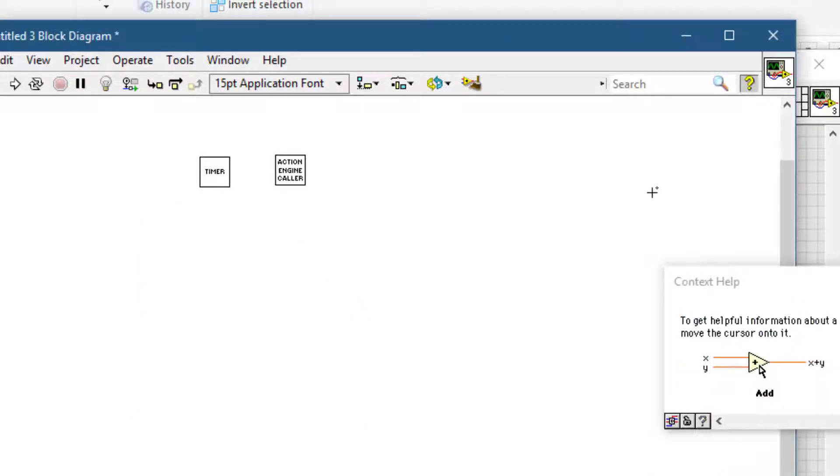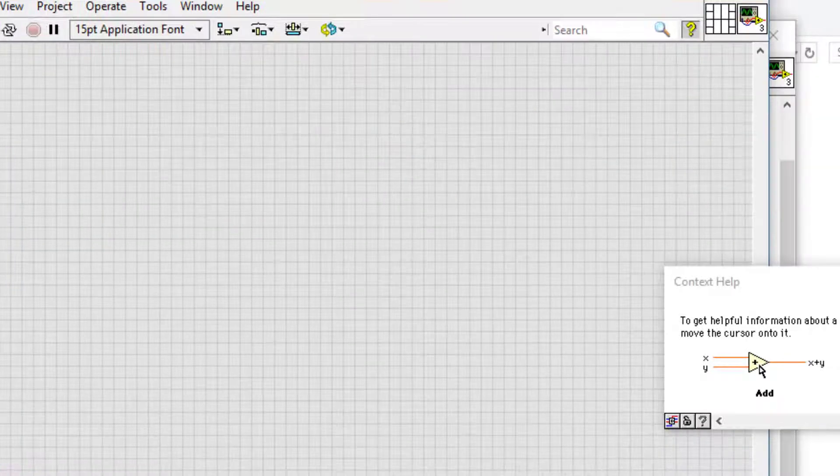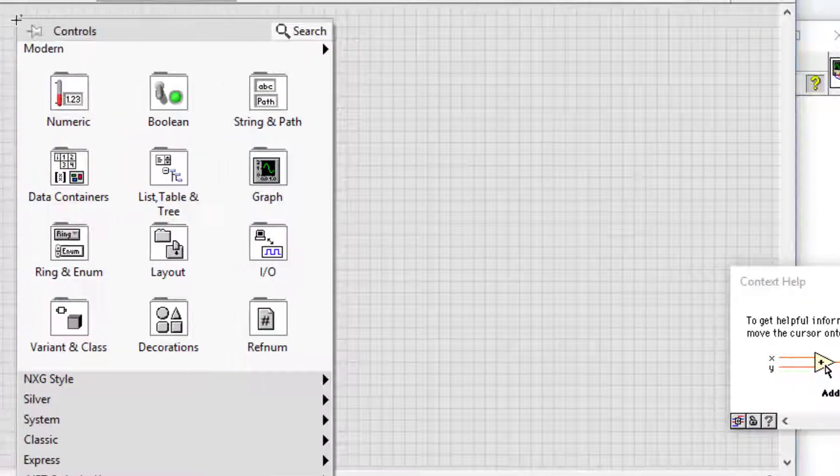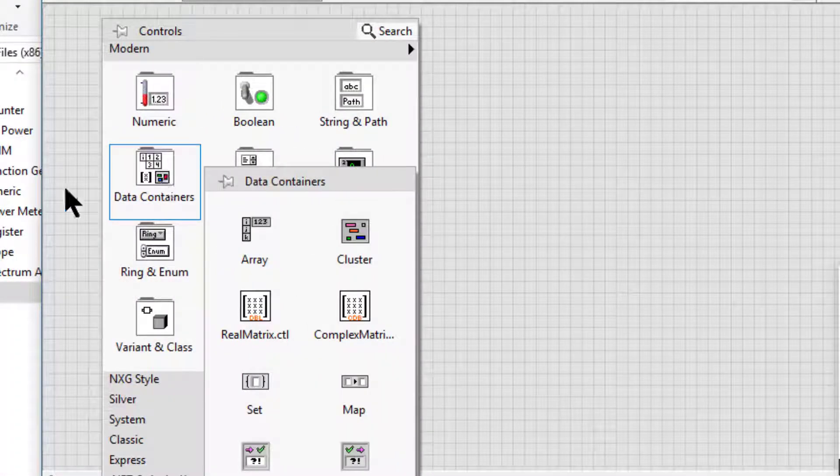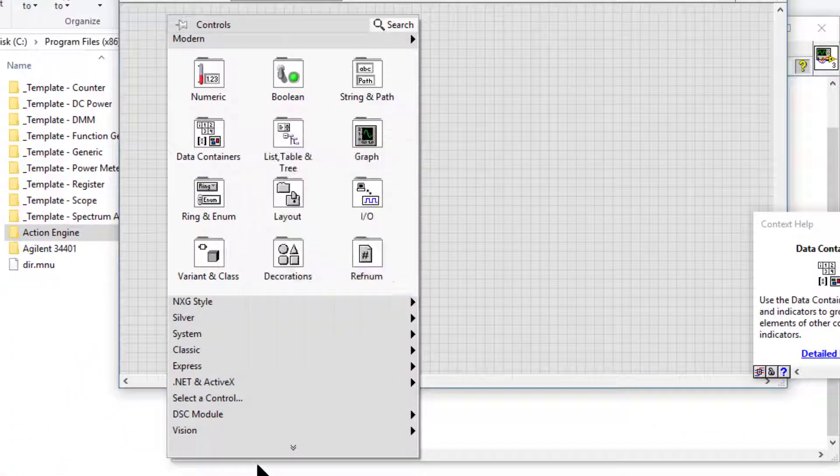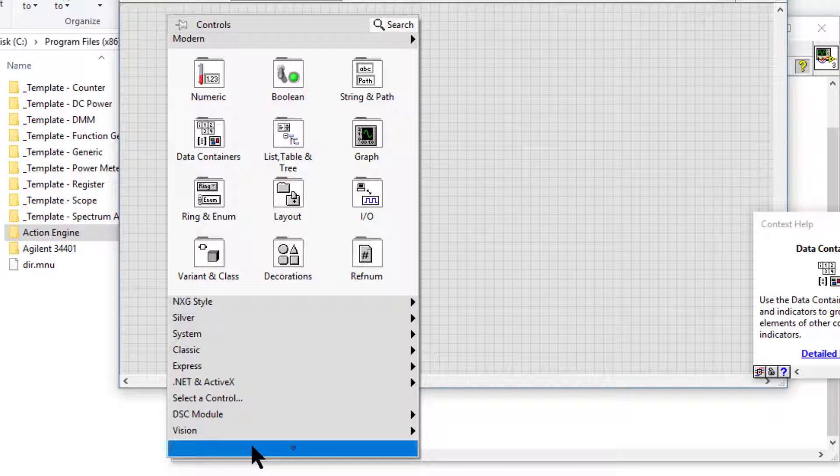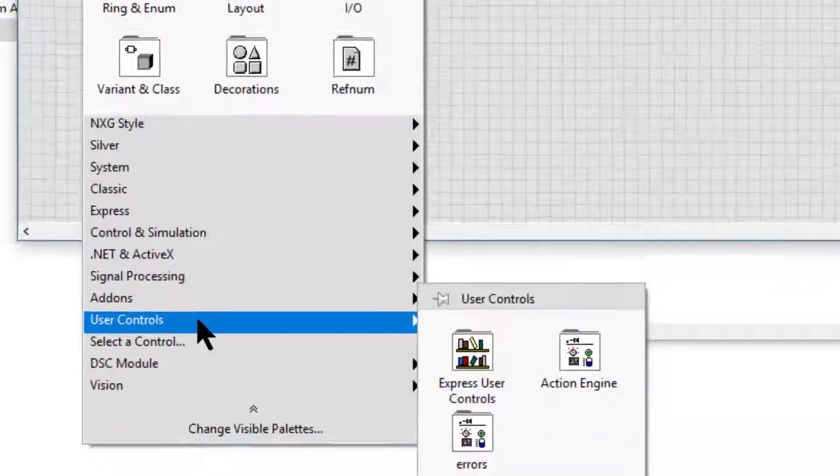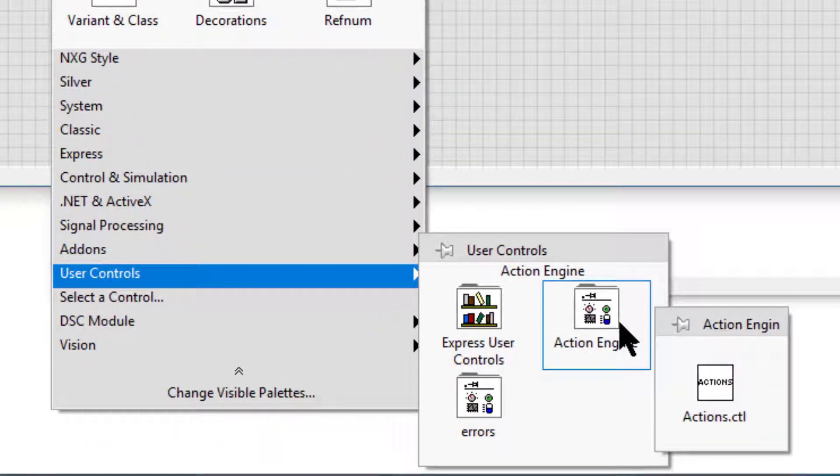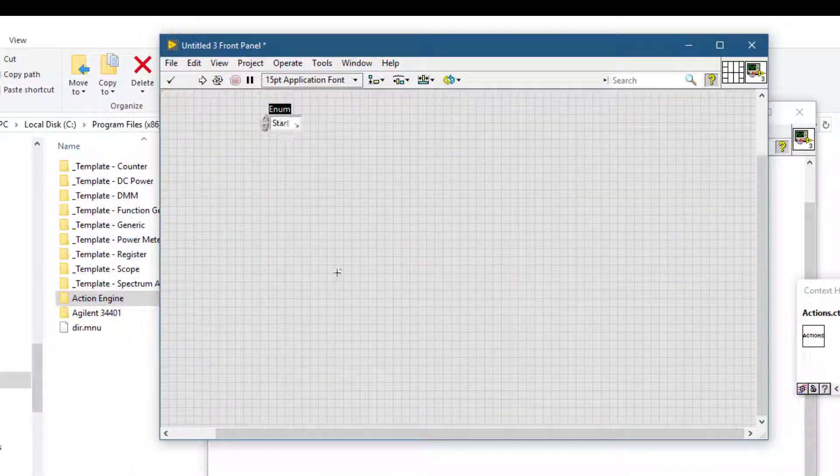So let's go and check if the control is also available. Let's right click on the front panel. Let's go to user controls and our folder is there and our control is also there, which we can place on the front panel and start using it.